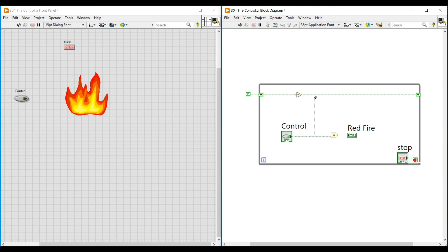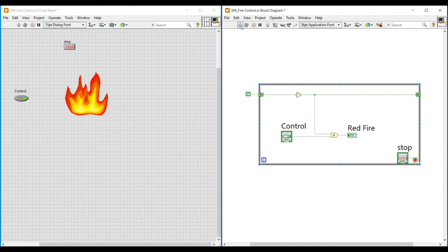This NOT gate will help us give alternating True and False inputs to the AND gate. The output of the AND gate is connected to this Red Fire Boolean round LED. We all know that with an AND gate, only if both inputs are True will the output be True.